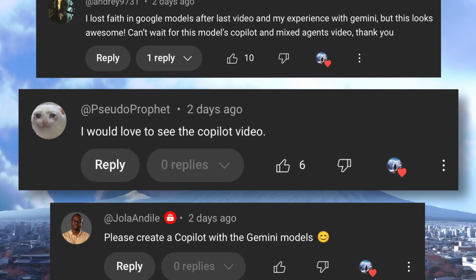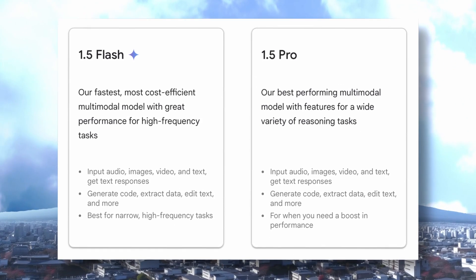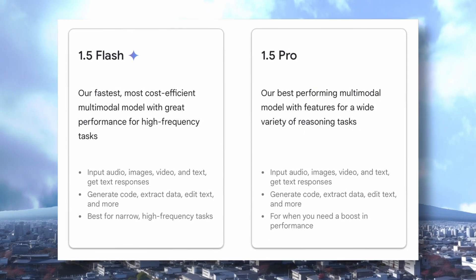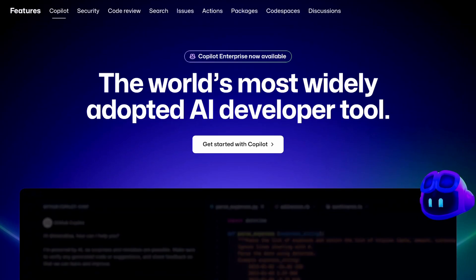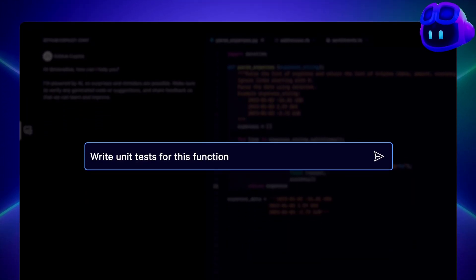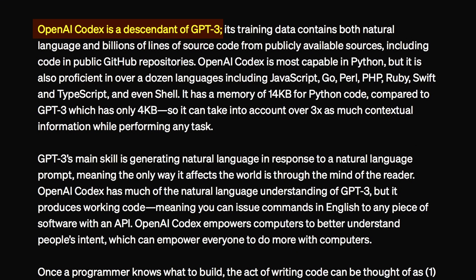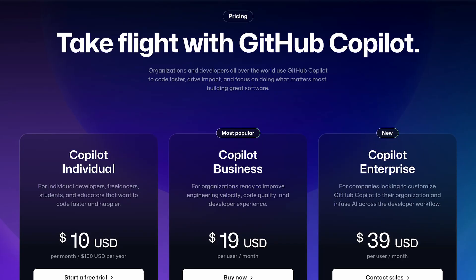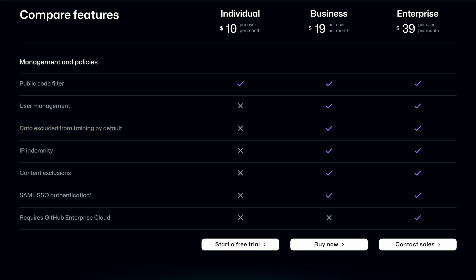So today, I'll be trying both the Gemini 1.5 Flash and Pro as my co-pilot to see if they can perform any better than GitHub's co-pilot. Obviously, it will outperform GitHub's co-pilot because it still uses the Codex model based on GPT-3, which is really bad. They charge you $10 for that extremely poor model, and they also use your code to train their models.